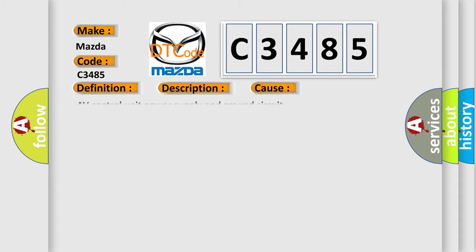This diagnostic error occurs most often in these cases: AV control unit power supply and ground circuit.